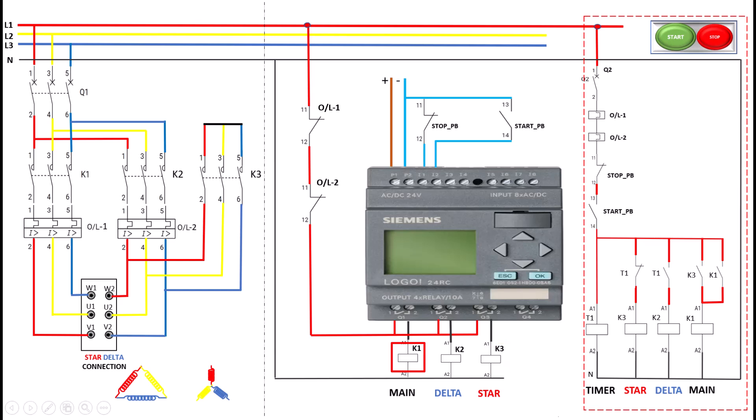With the motor now in delta mode, it can operate at full speed with maximum efficiency, delivering the power required for its load.